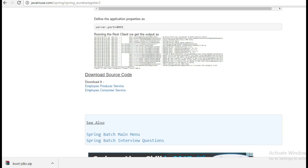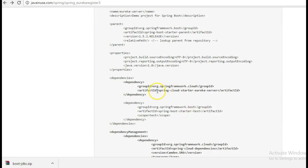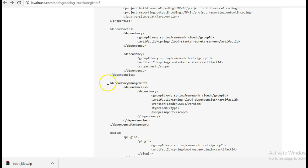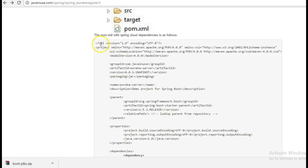Next we'll add the dependencies for the Eureka server. The dependency we are going to add is spring-cloud-starter-eureka-server. We'll also have to add the dependency management, because the Netflix team keeps releasing newer versions of the Spring Cloud components, so we need to have this dependency management as well.